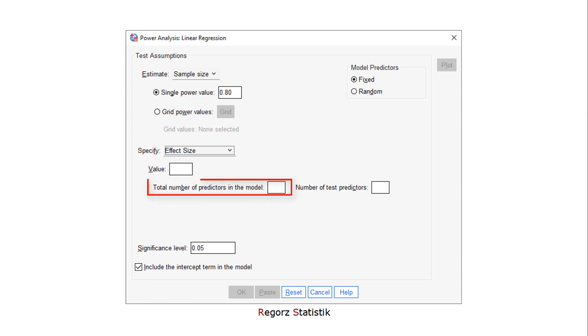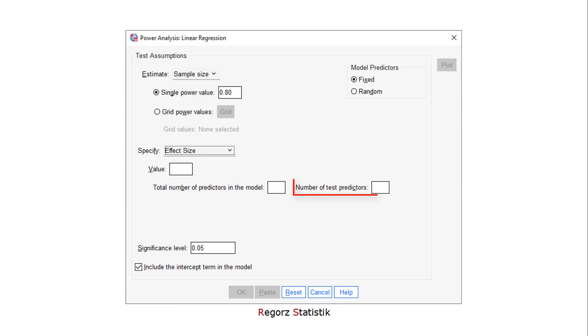Here you enter the total number of predictors in the model, and here the number of test predictors. If you want to test a certain regression weight, that would be one.